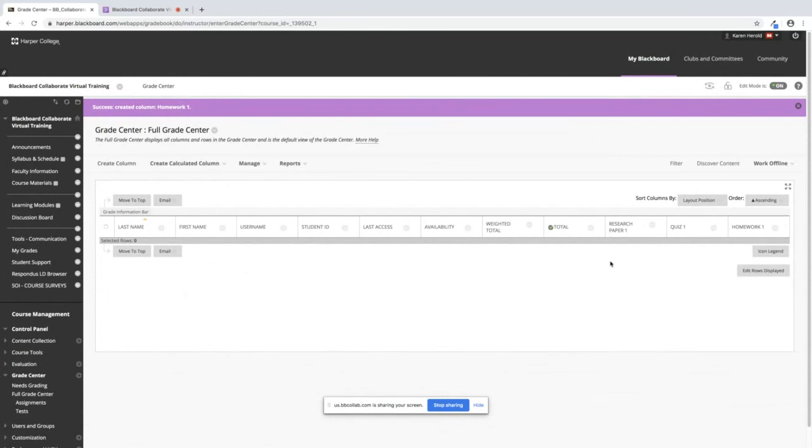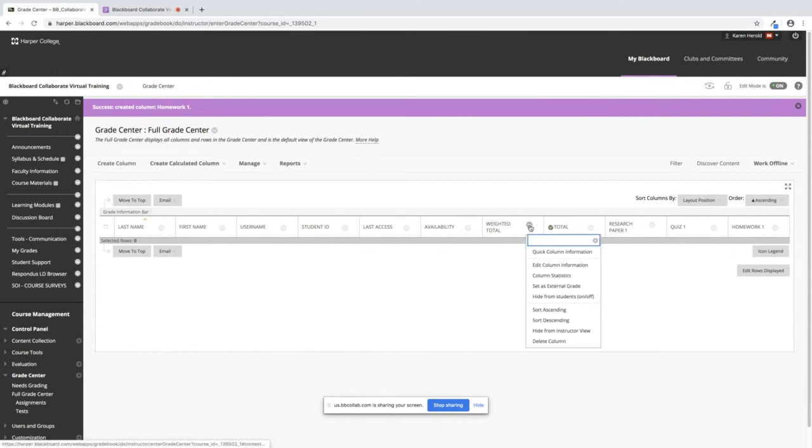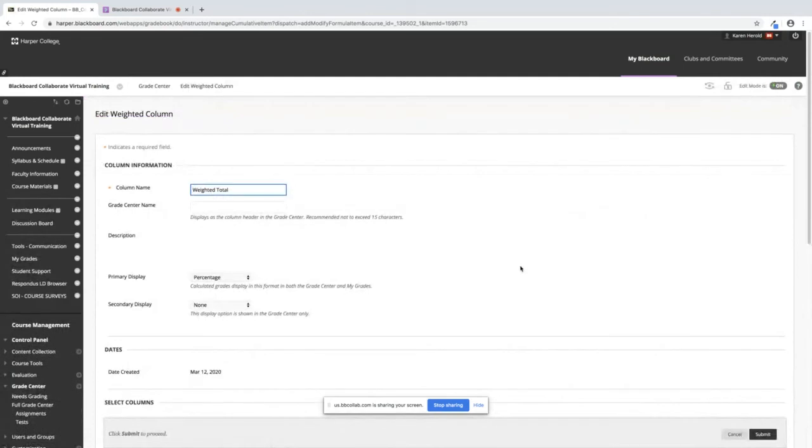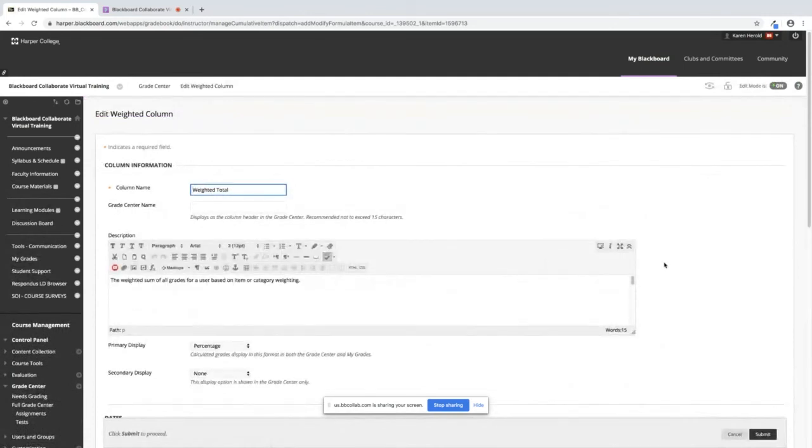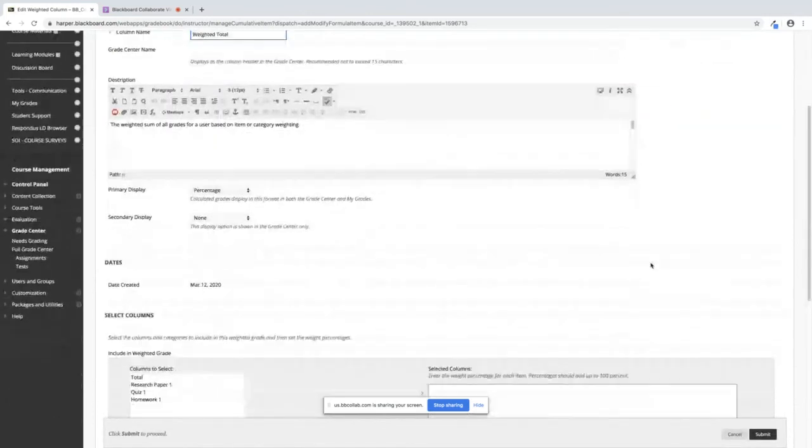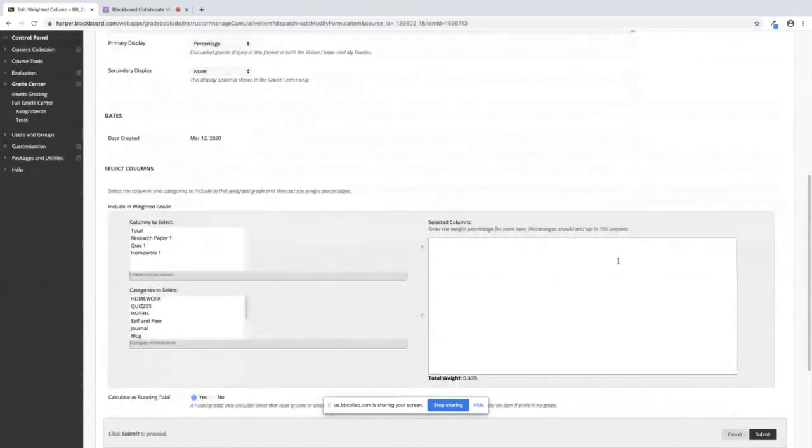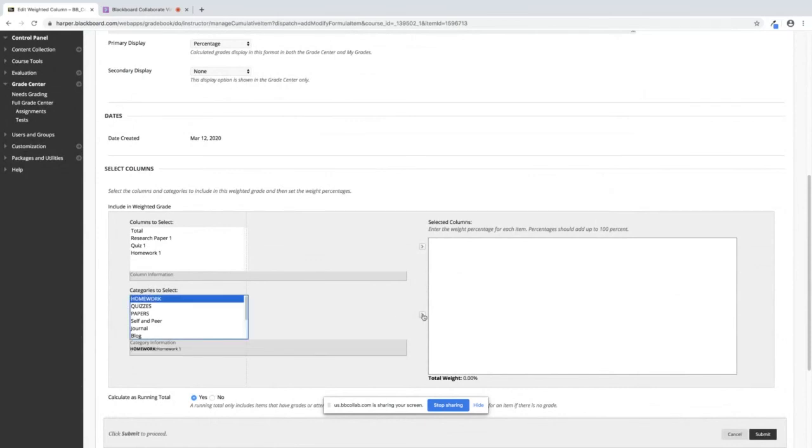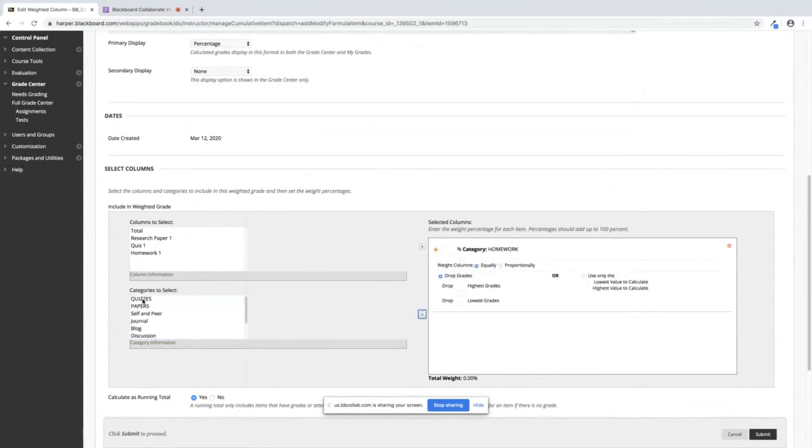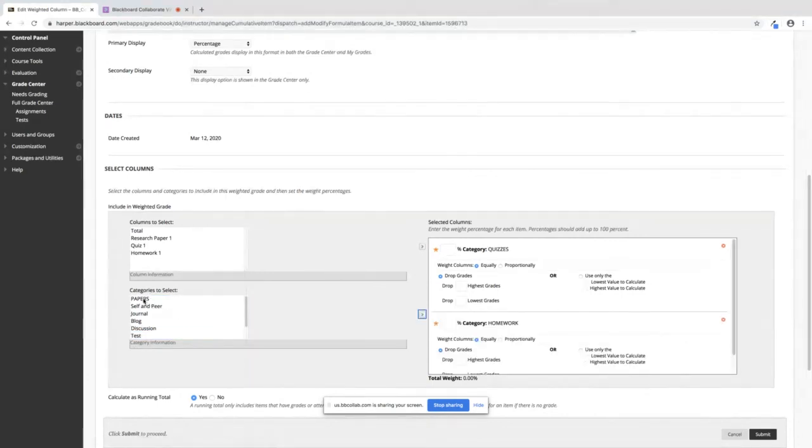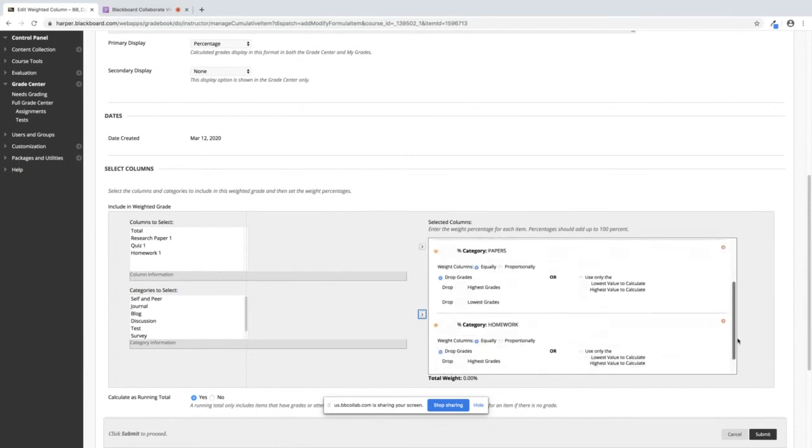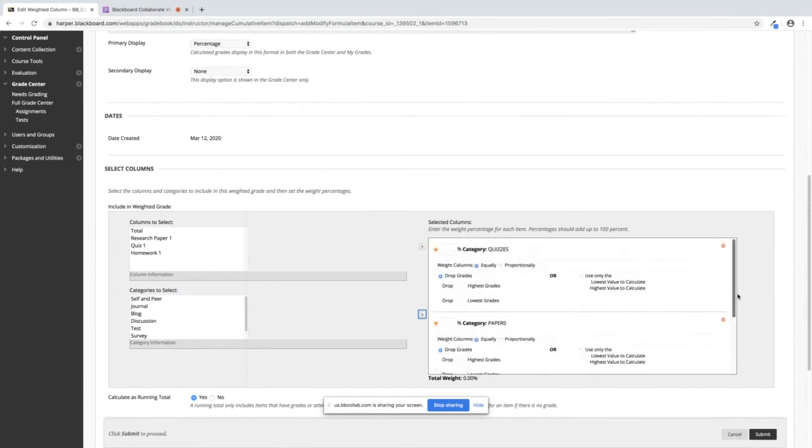Now when I want to go and I want to work on my weighted total column I will click the down chevron next to weighted total and I will click on edit column information. When I scroll down to the bottom you will see the three categories that I created and I can highlight them and I can move them over.